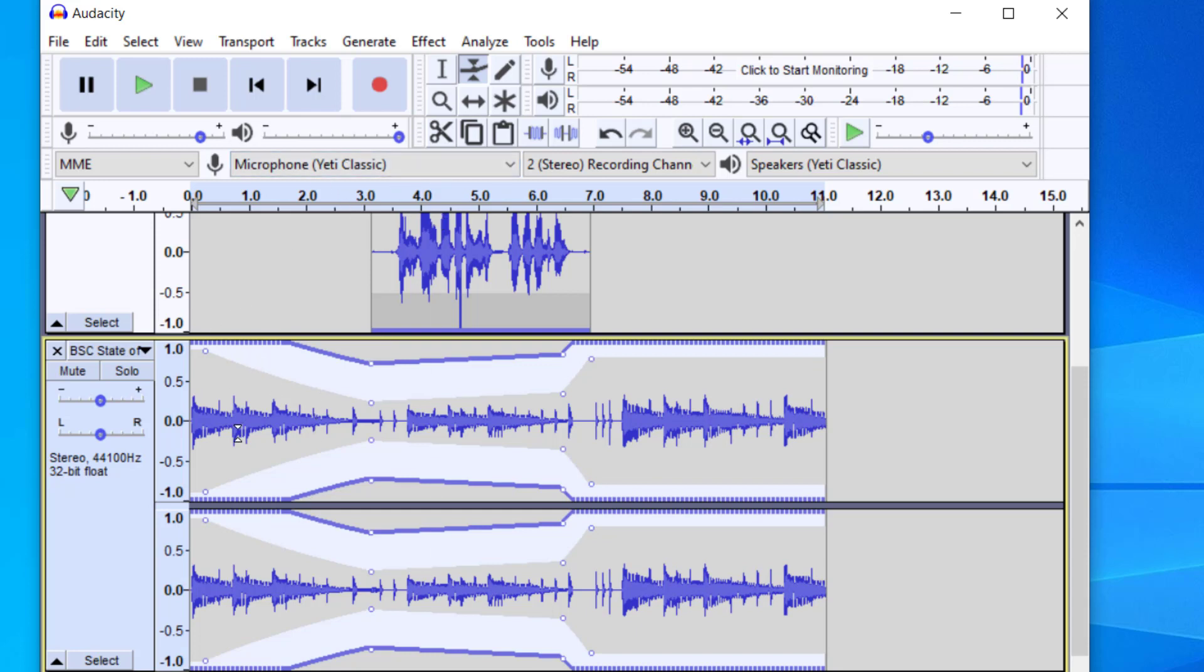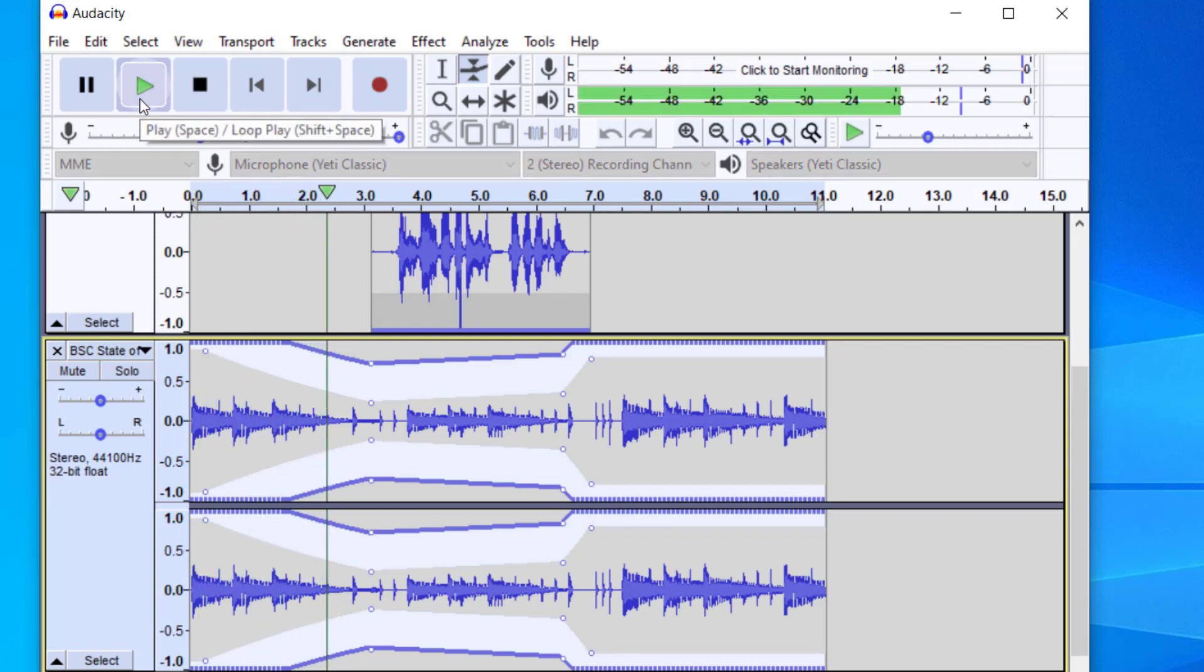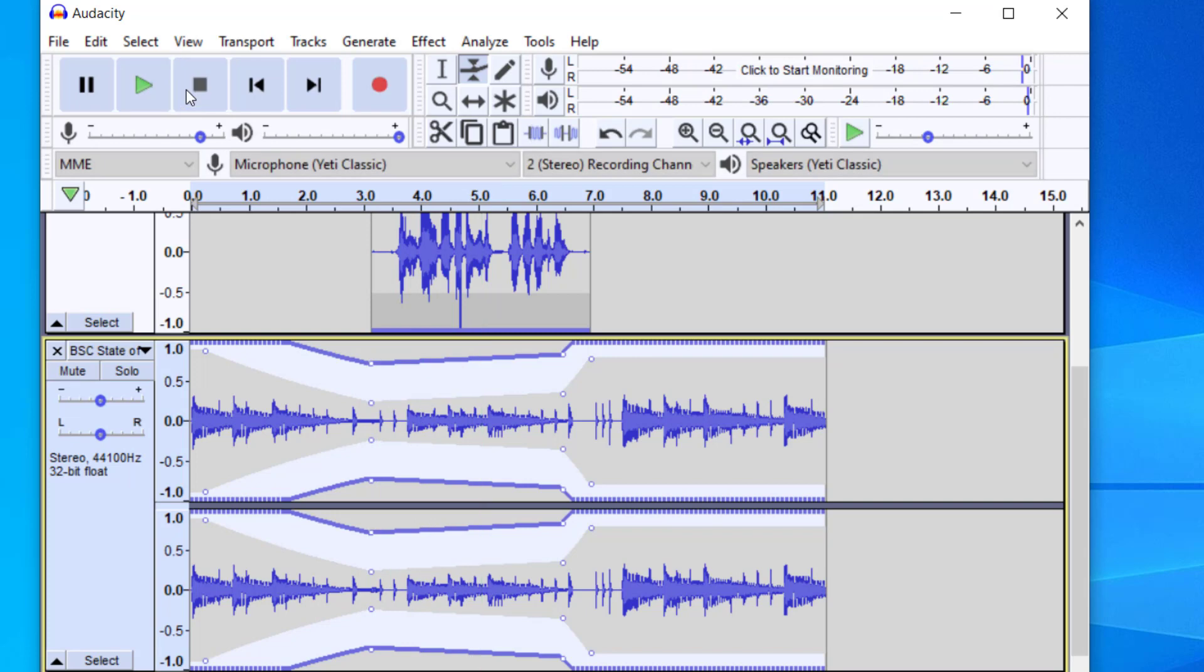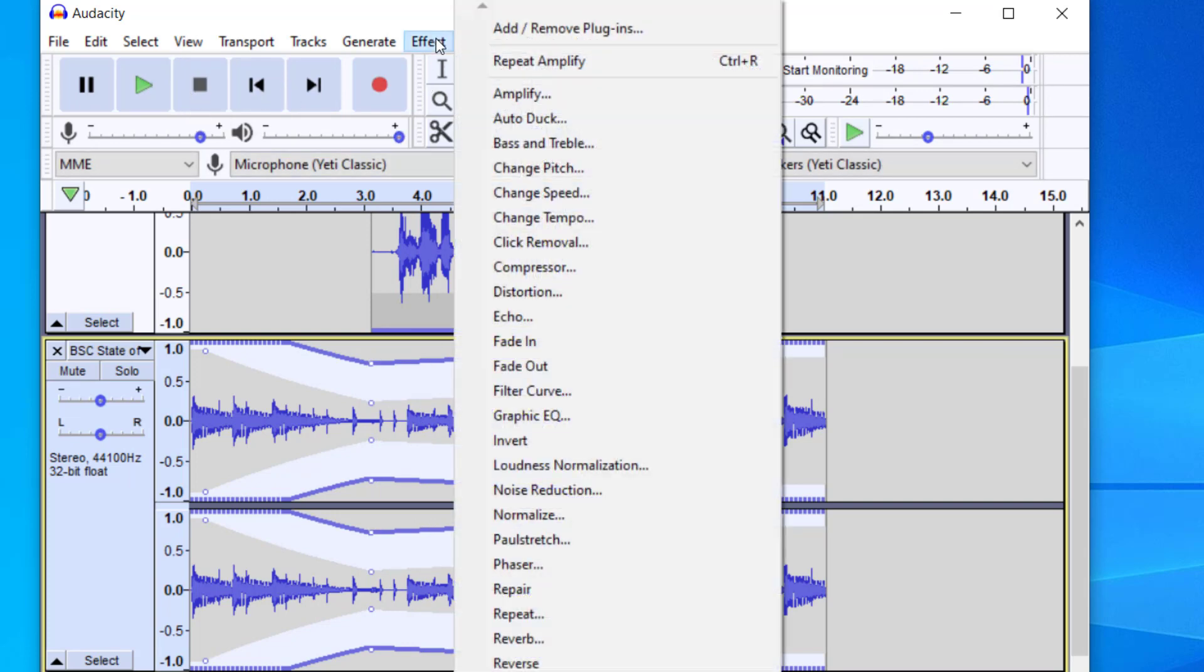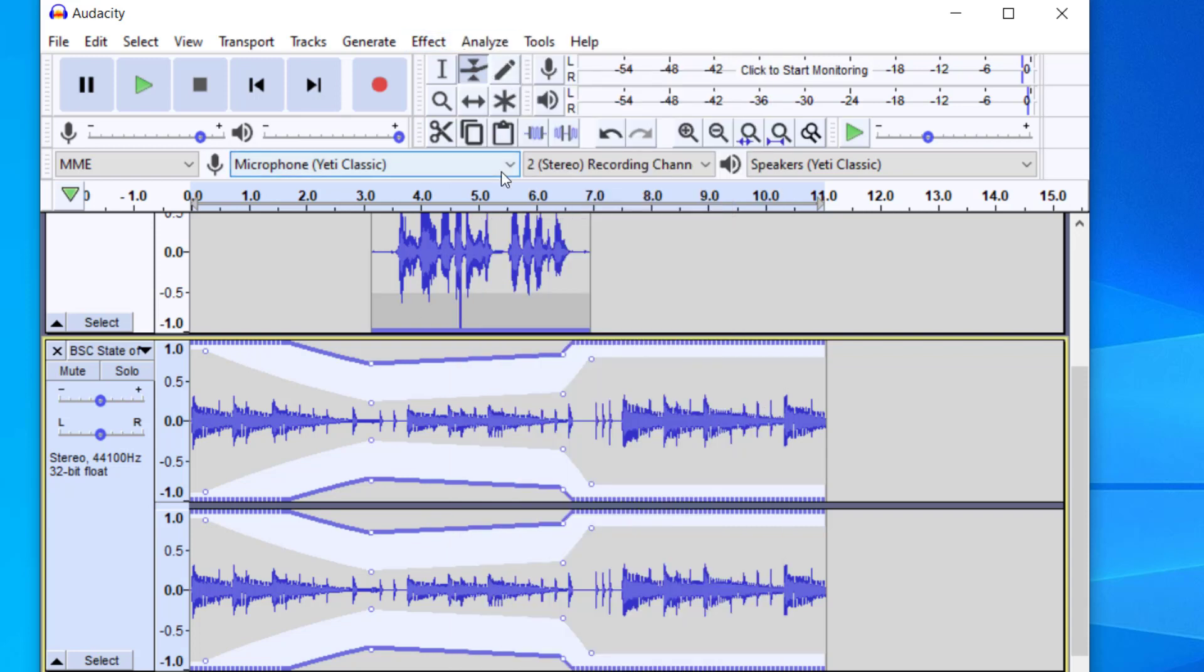And I'm going to go ahead and play this so you can hear it be louder at the beginning, softer in the middle, and then louder at the end. So you can see that the envelope tool works pretty well. And again you can use either one. You can either use the effect, the amplify effect, or the envelope tool which will both work at balancing out each track.